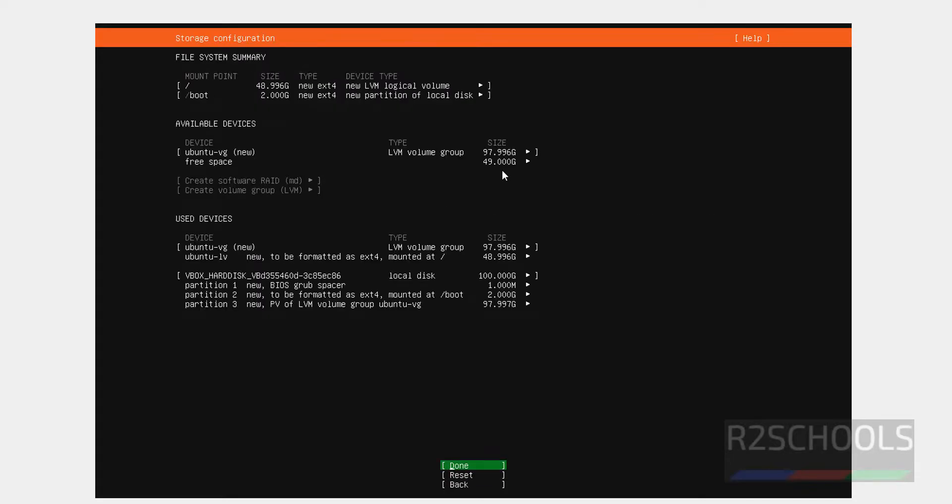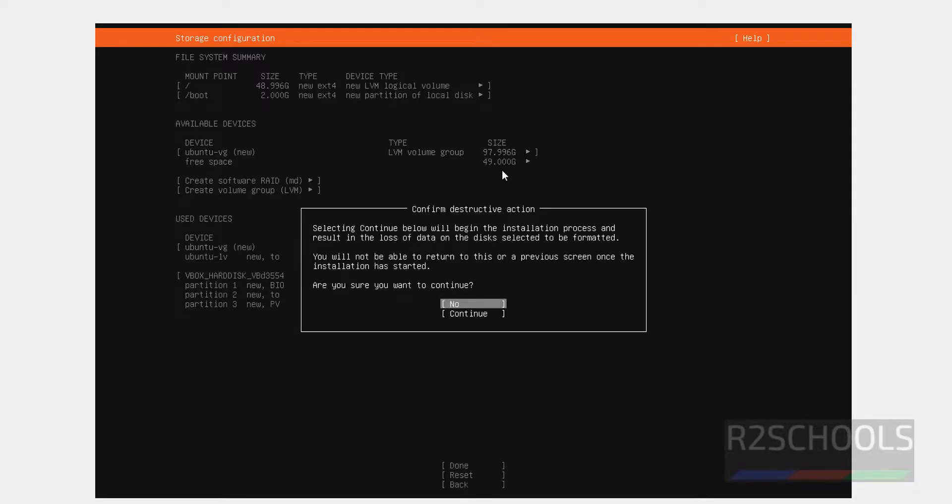See, this is the file system summary. I am okay with all these settings. Select Done and hit Enter. Select Continue and hit Enter.